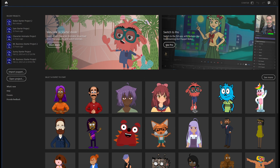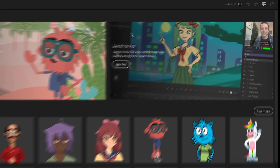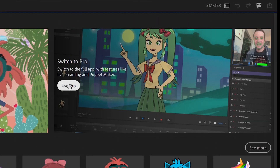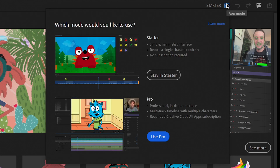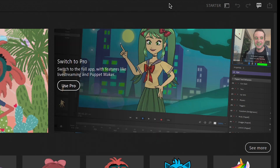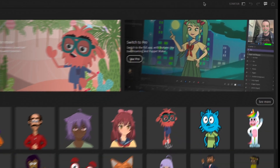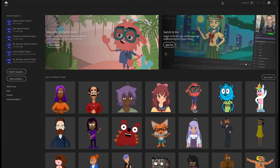If you want to switch to the pro mode you can do that by clicking 'Use Pro Mode' right here, or by clicking on the starter label at the top. But we're gonna cover the pro mode in another video. For now we're gonna keep it under starter mode and I'm gonna show you how to navigate this to create awesome animations.